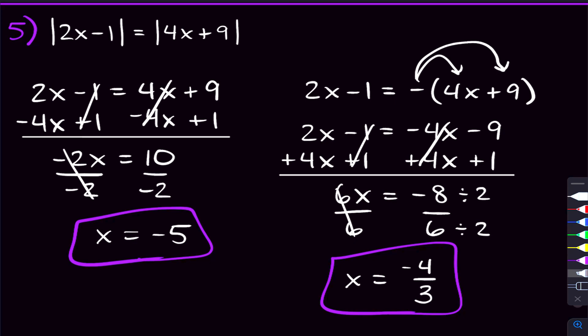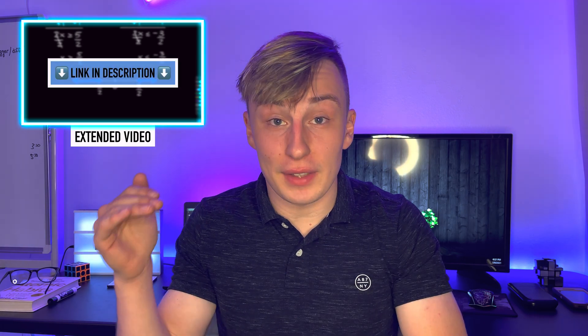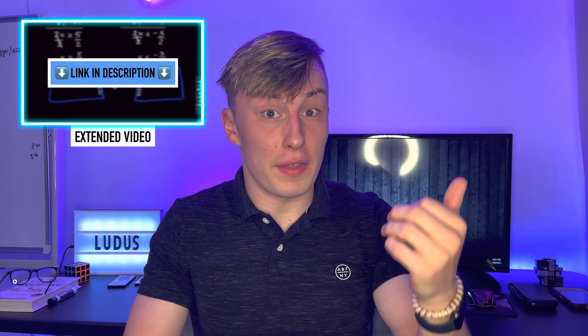Hopefully this has helped you understand absolute value equations. Here's a problem for you to try and answer in the comments: the absolute value of 4x plus 3 equals 3. Let me know your answer in the comments, and if you have any questions on anything from this video, let me know there too. I'll try to get back to you. I also have that extra video linked in the description with more absolute value equations and inequalities — 10 problems in total. Especially if you have a quiz or test coming up, check out that link, and the notes are there too.